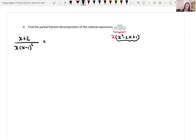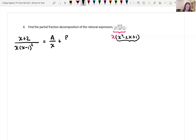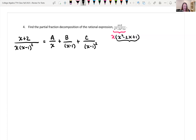Depending on the type of factor in the denominator — linear, repeating linear, quadratic, or repeating irreducible quadratic — we set up the decomposition accordingly. Both factors here are linear; x is non-repeating and (x minus 1) is repeating. So we write the sum as A over x, plus B over (x minus 1), plus C over (x minus 1) squared.